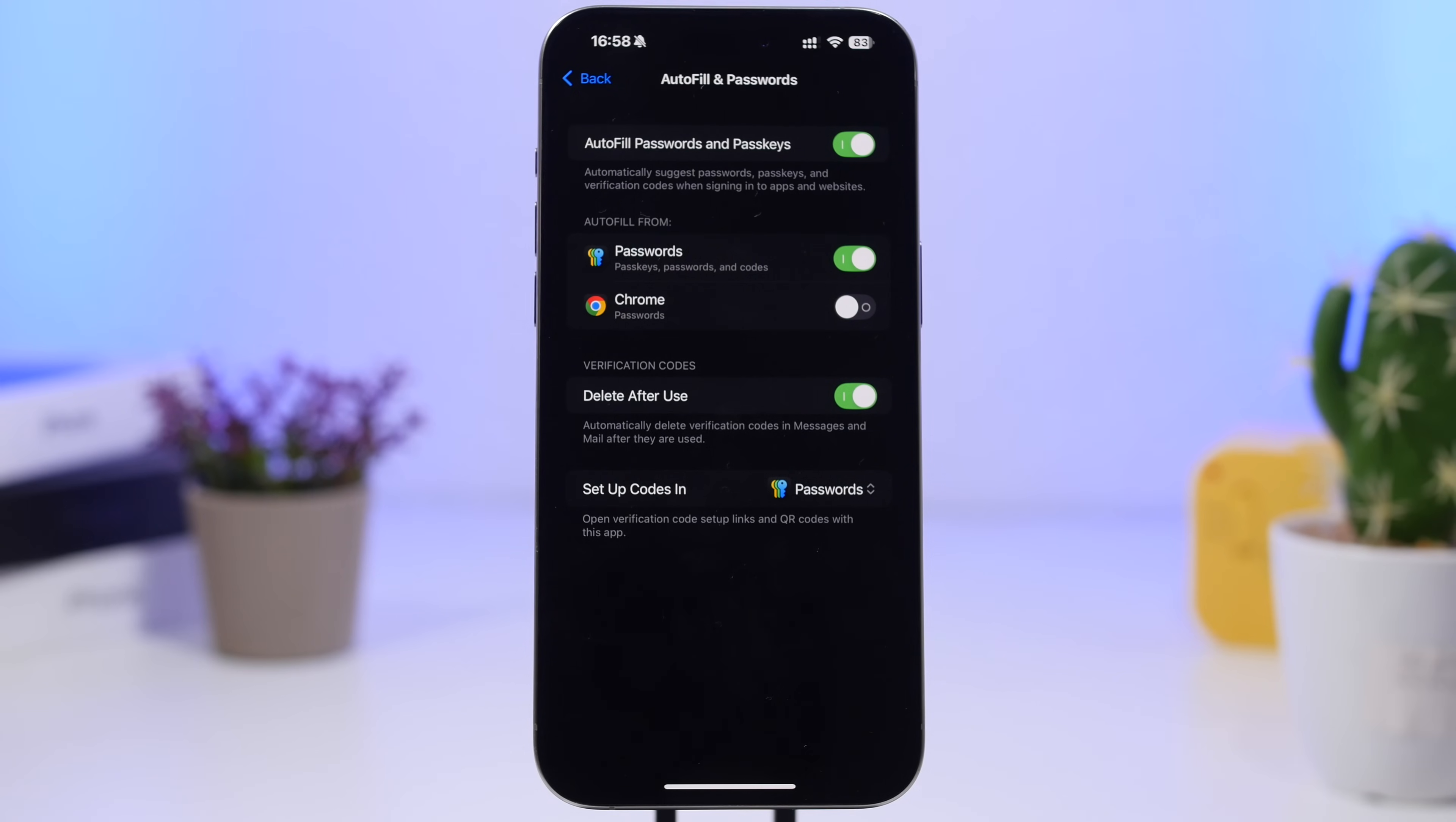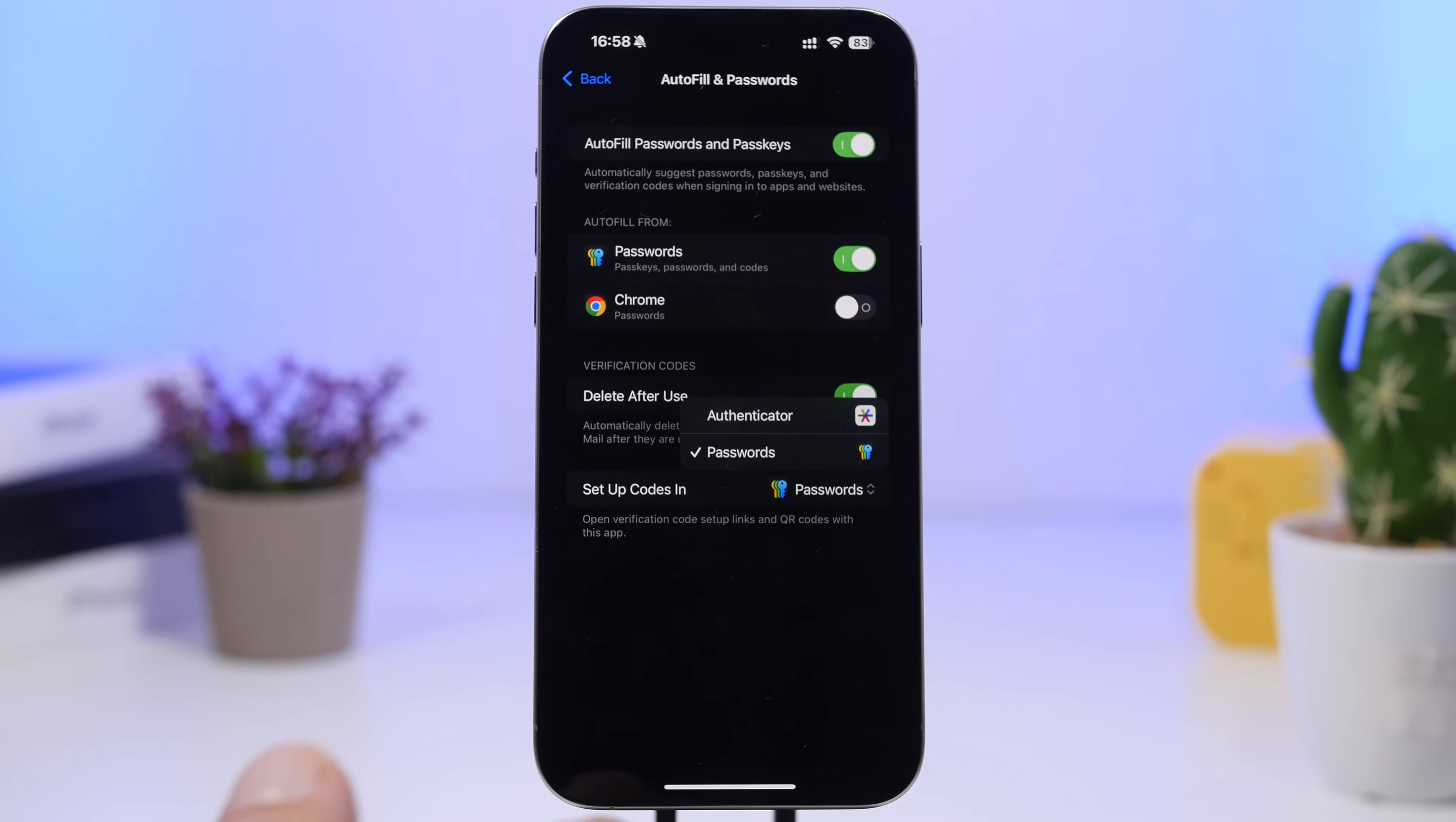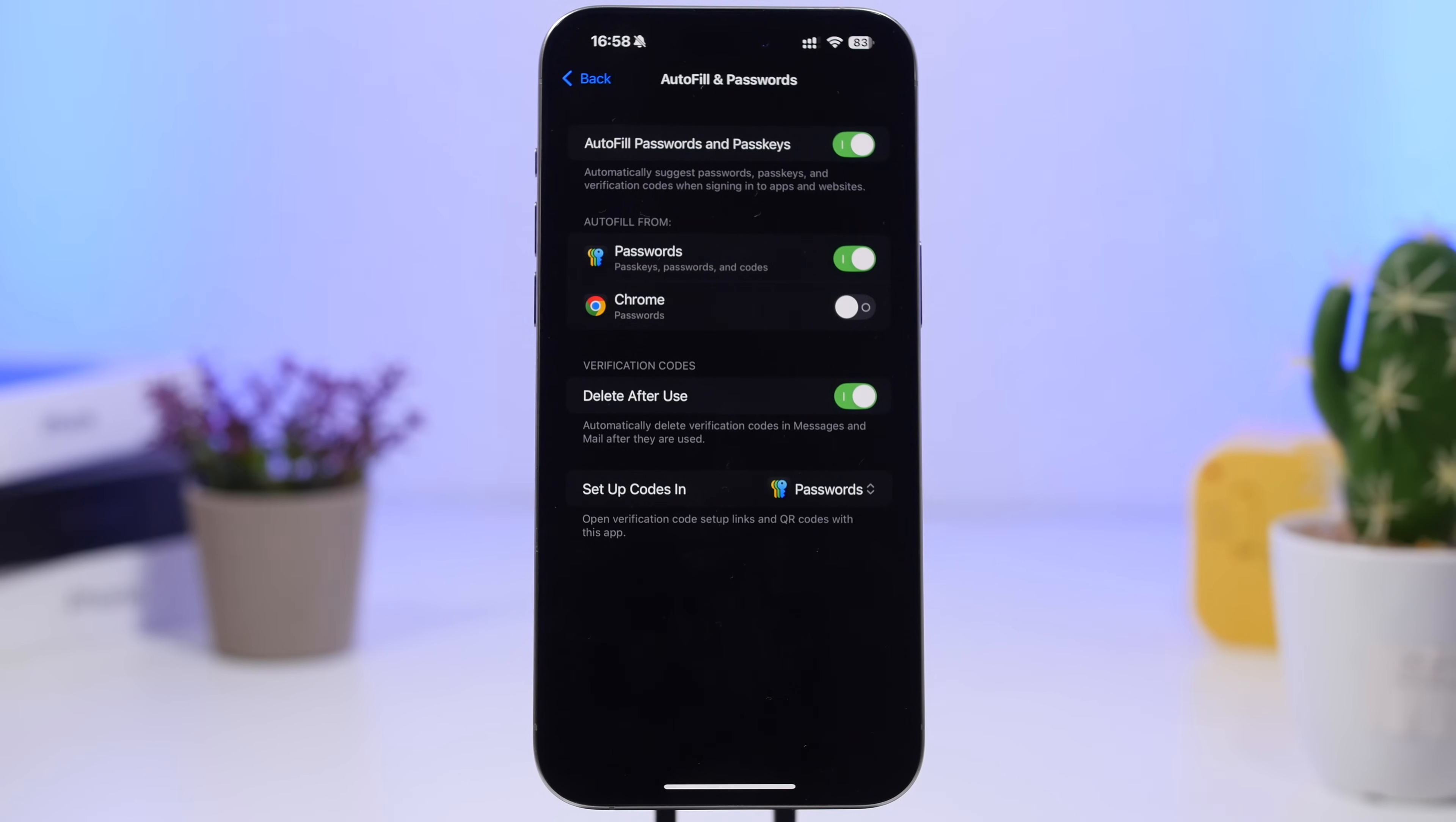Every time Apple does an app like this, they actually do it really well. So you want to use it for your device setup codes. Tap right there, it will show you the options of the apps that you have installed on your iPhone. Select Passwords and then your codes will be set up on the new Passwords app of iOS 18.